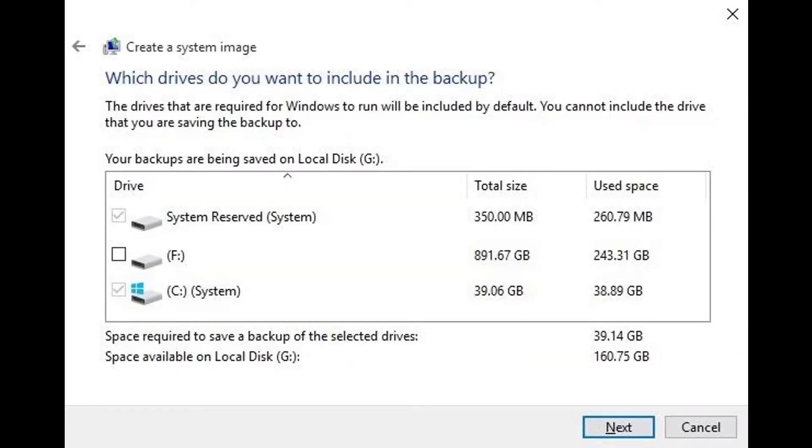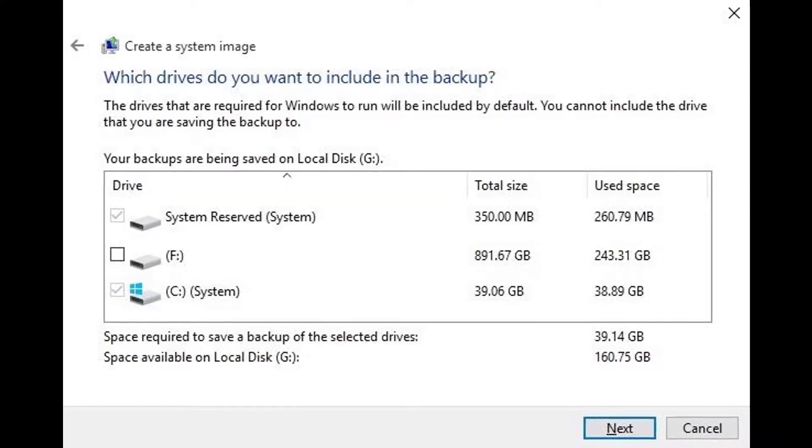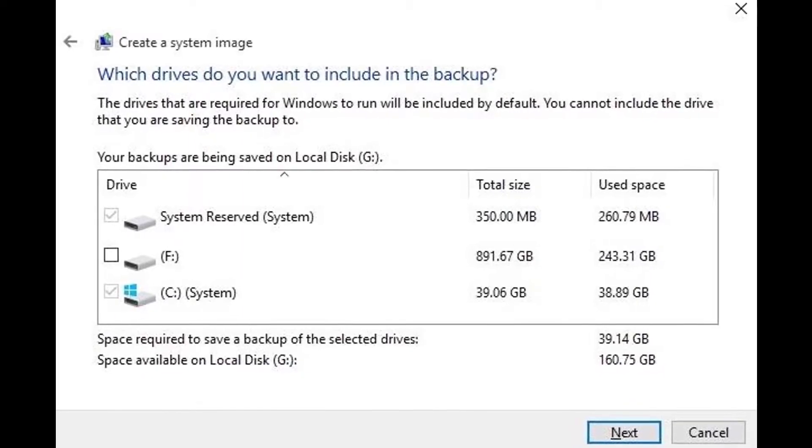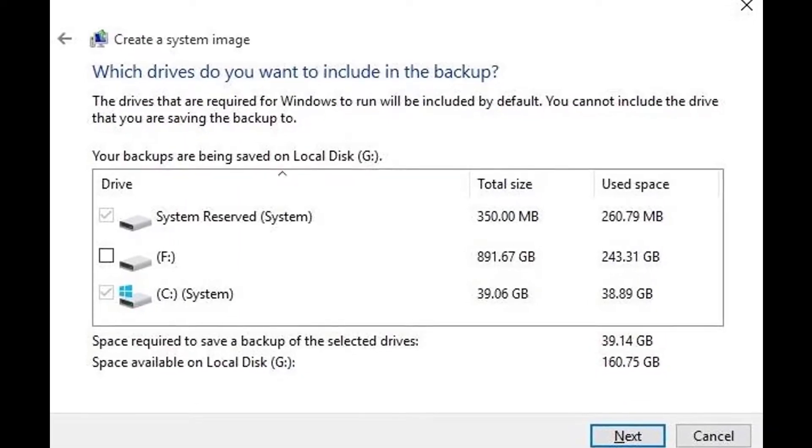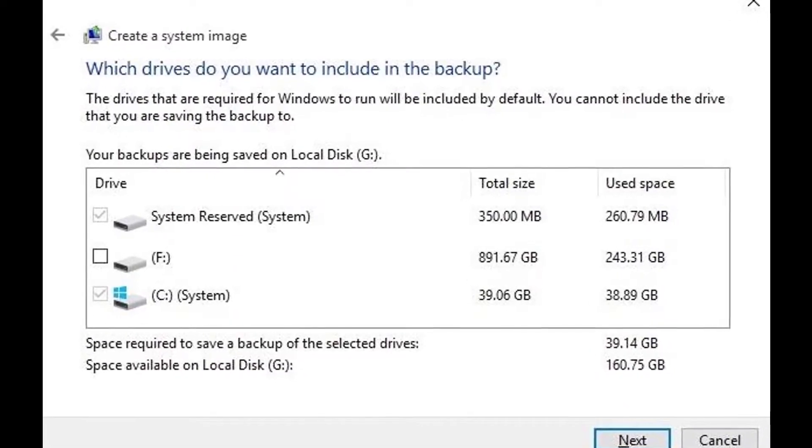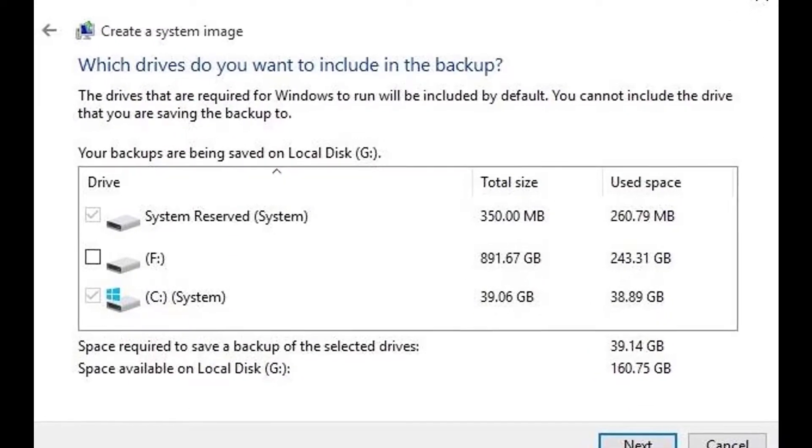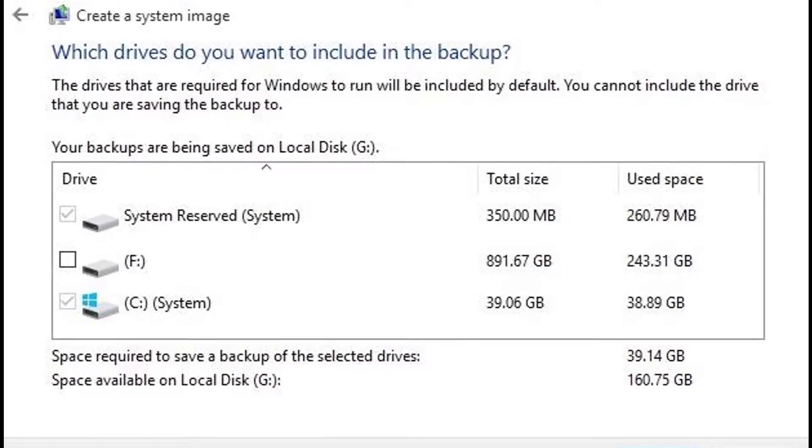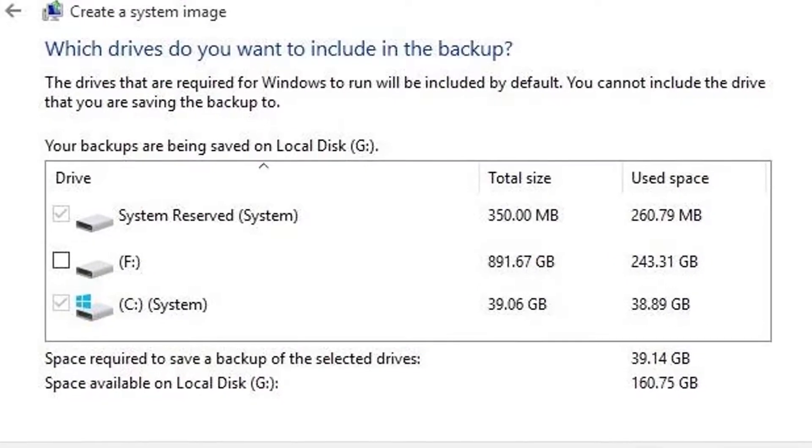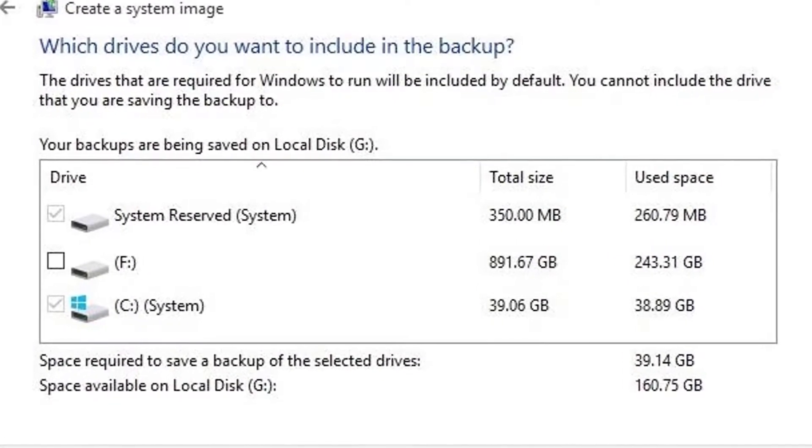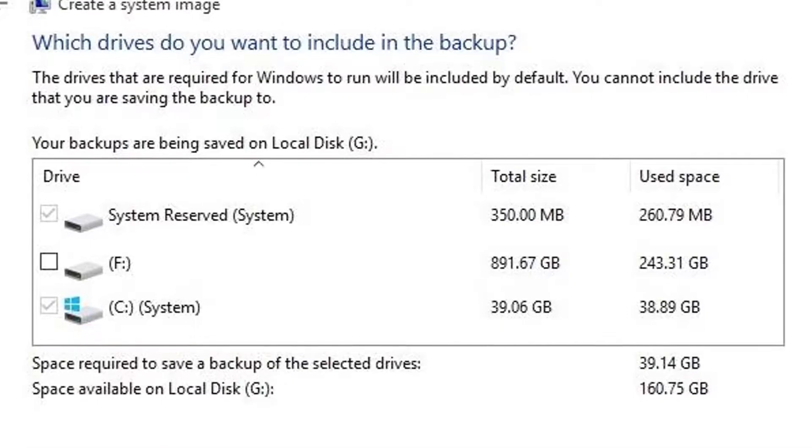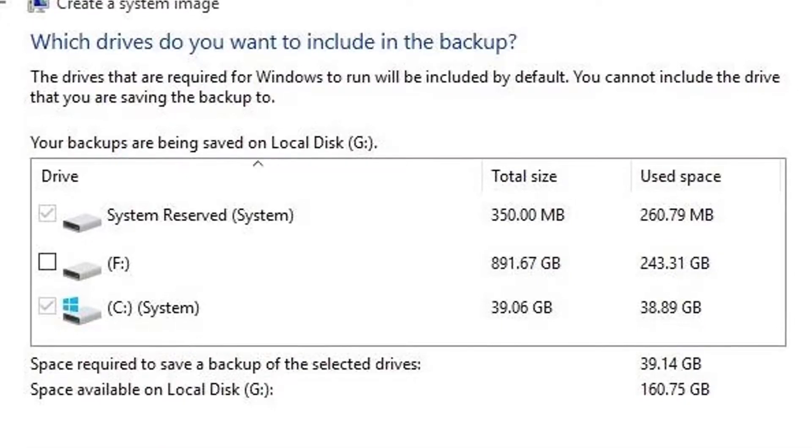After clicking next, you'll be asked to select the drives that you'd like to create an image backup of. Your primary Windows drive and boot sector will already be selected, but if there are any other hard drives containing data that you would like to backup, select them here, then click next again.